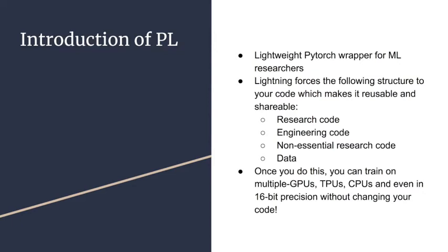Lightning forces the following structure to your code, which makes it reusable and shareable. The research code will go to the lightning module, and the engineering code will be handled by trainer, and you don't have to write it by yourself.